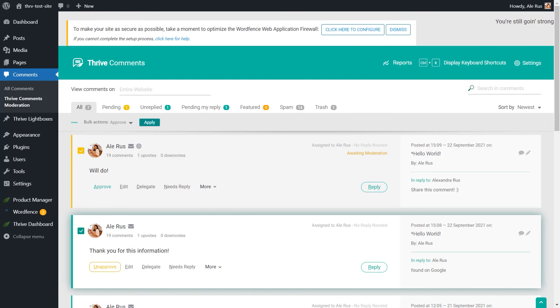And that's pretty much it. This is how you can use Thrive Comments on your website. These are the most general features and key aspects to take into account when using this plugin on your website. I really hope you found this tutorial useful and make sure to check out other tutorials of this type available in our knowledge base if you want to find out more about Thrive products.